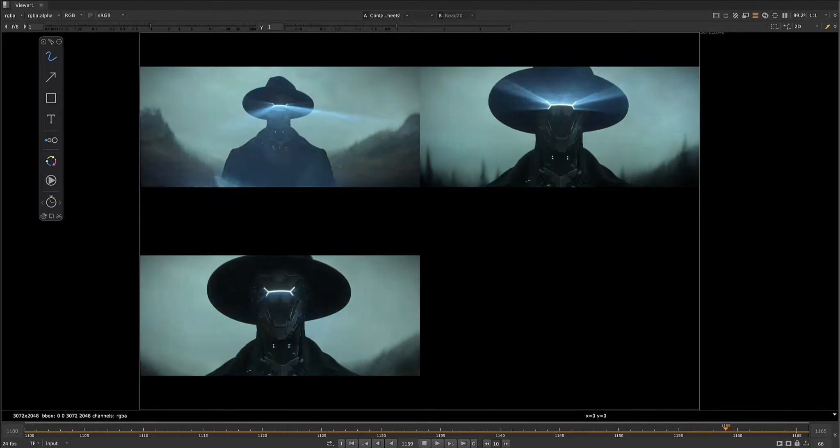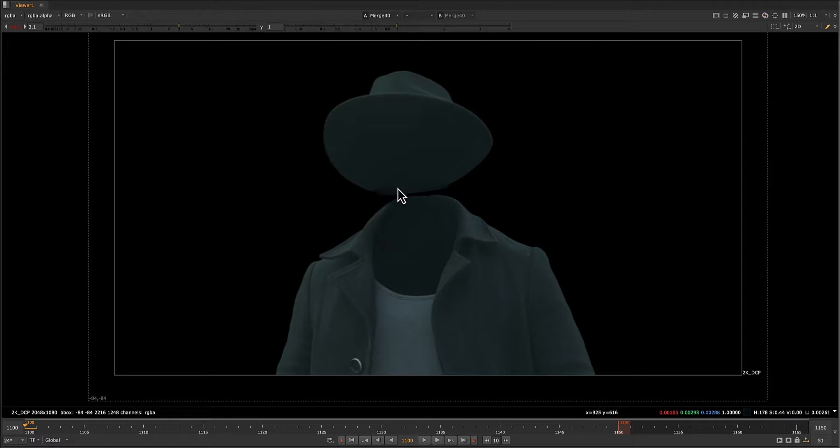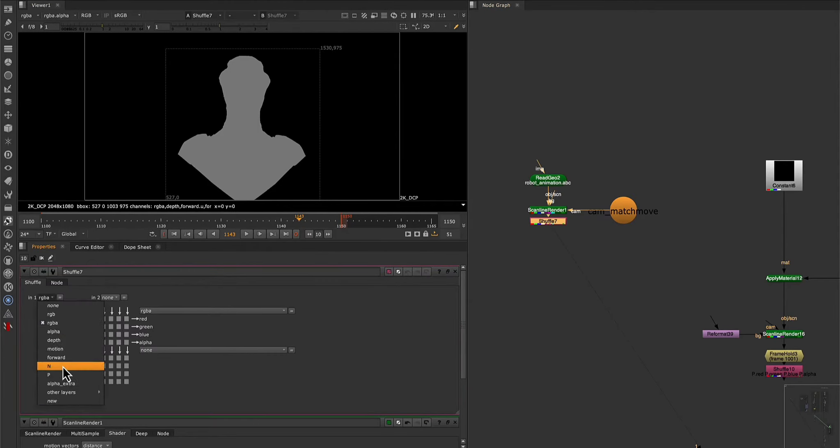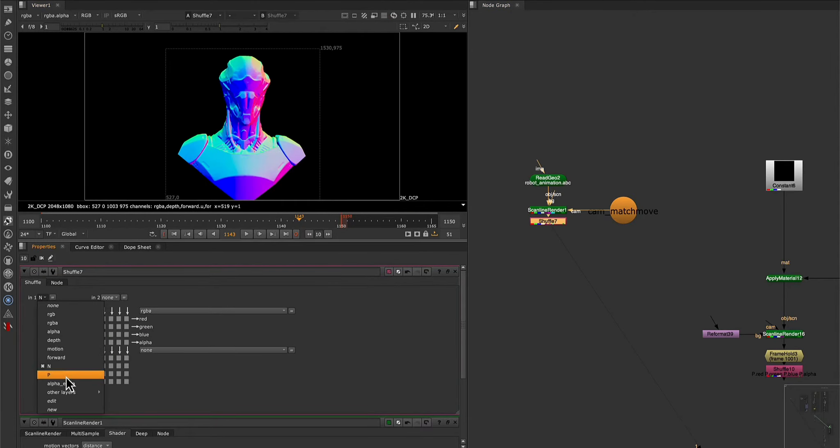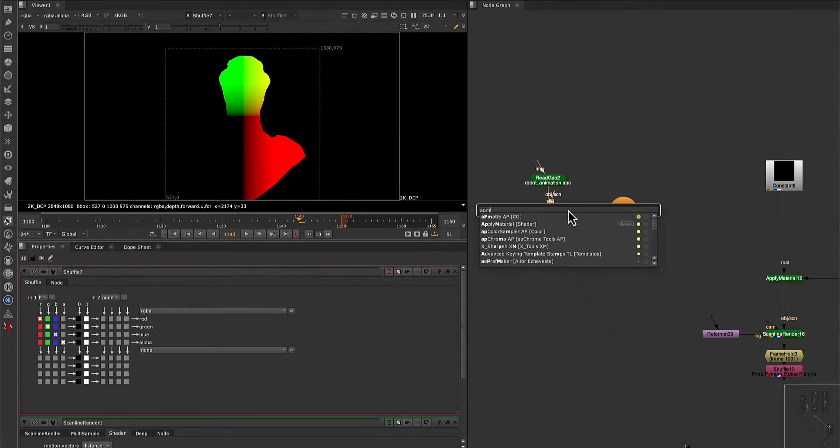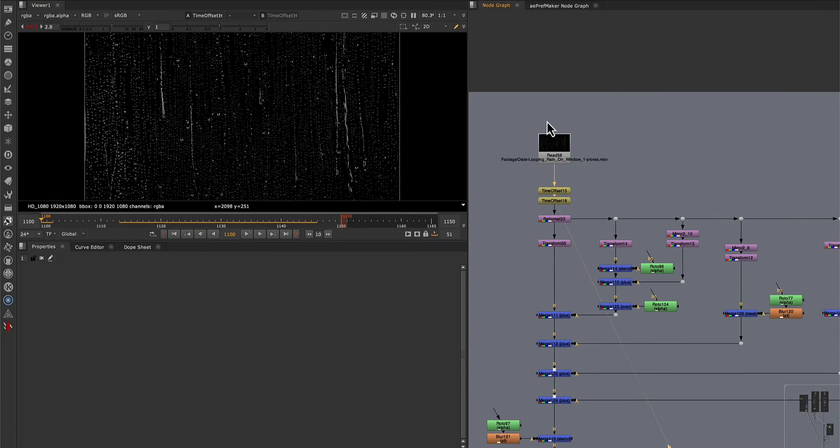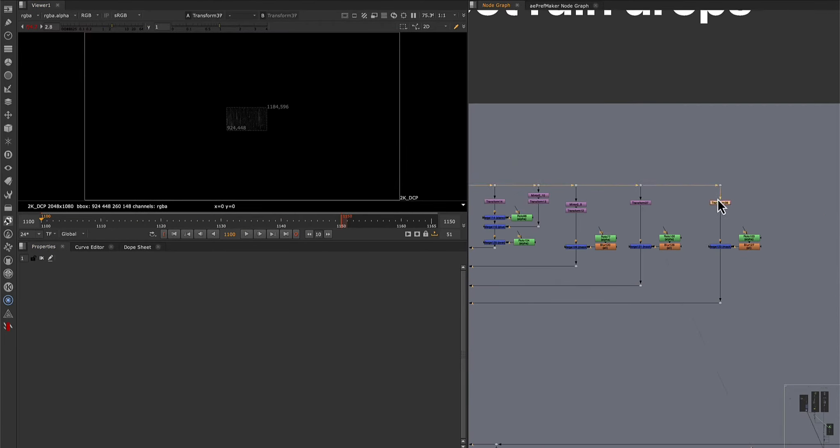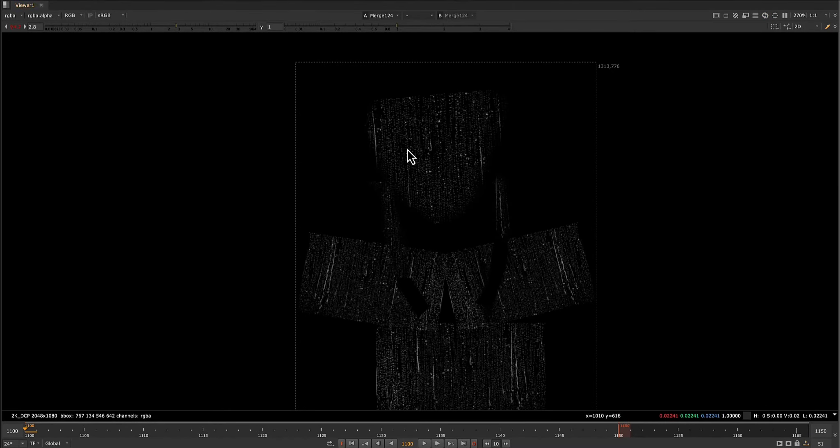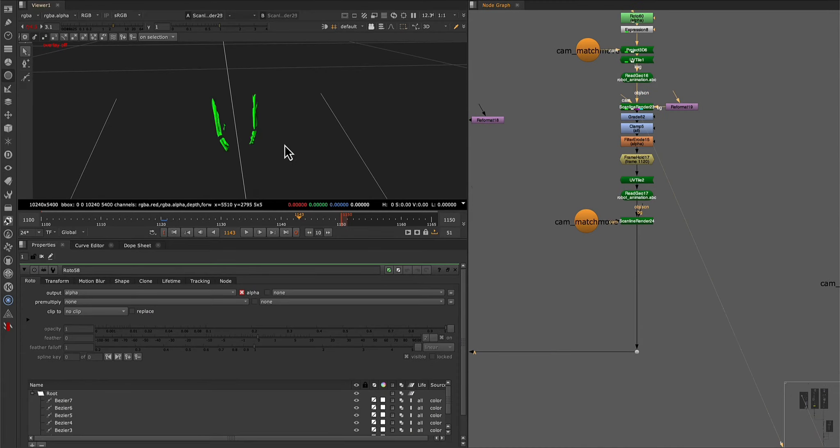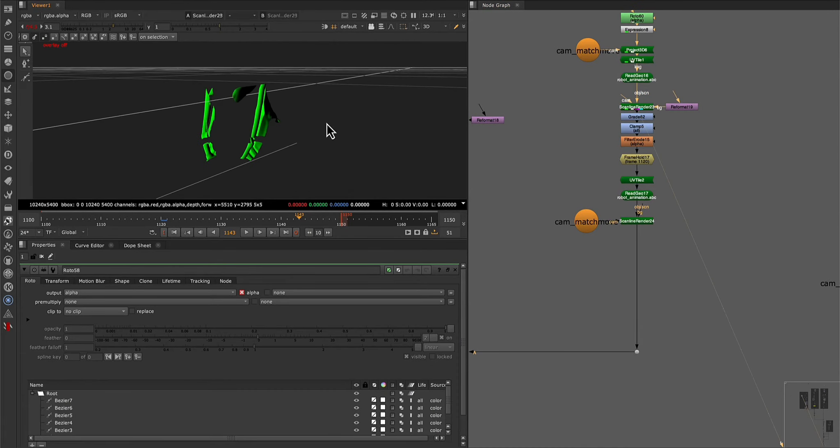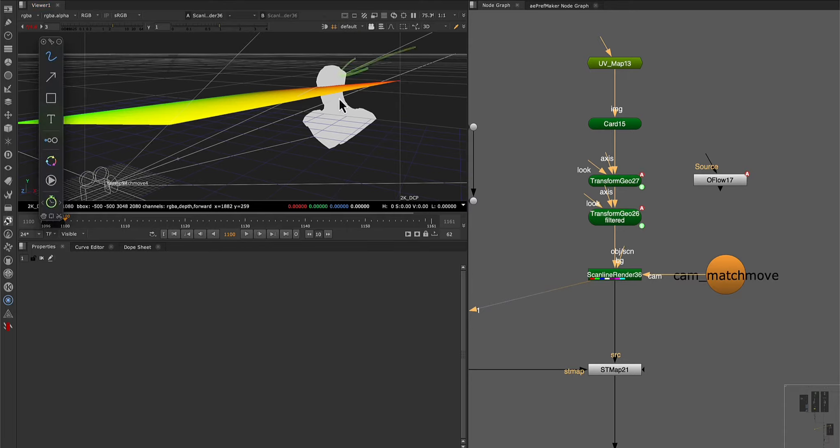Now we will start by manipulating our plate, and resolving all the problems with its edges. Also correct all the tracking problems we have with our CG robot, and manipulate it to integrate it into the plate. We will add details to give greater realism to our character, such as raindrops. I will show you how to prepare and use masks, and facilitate their manipulation with geometries.